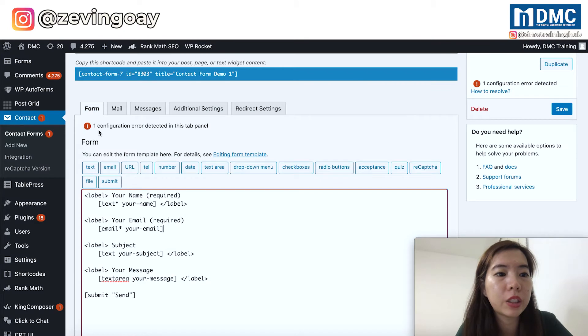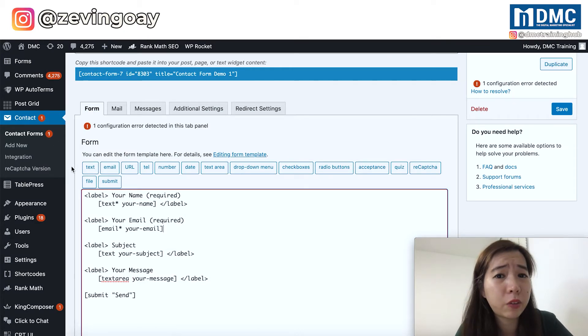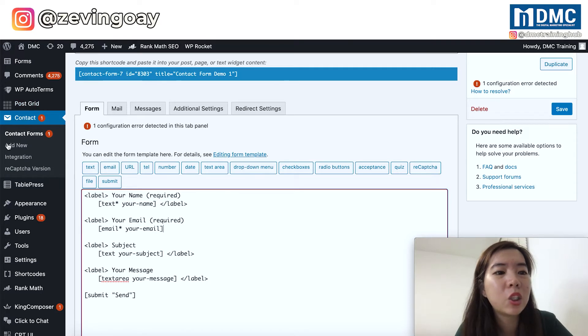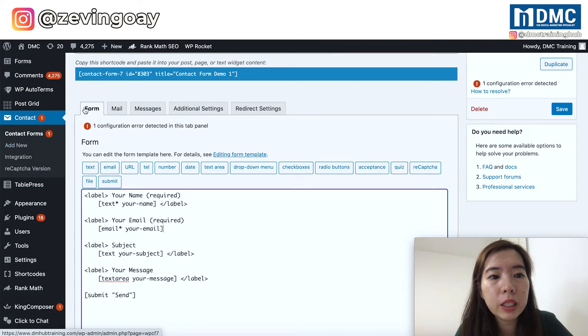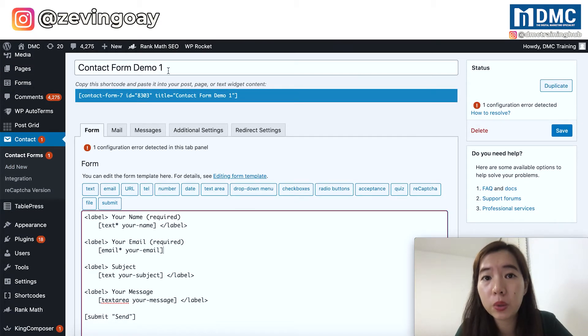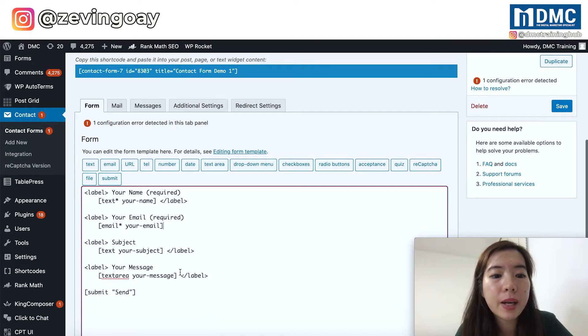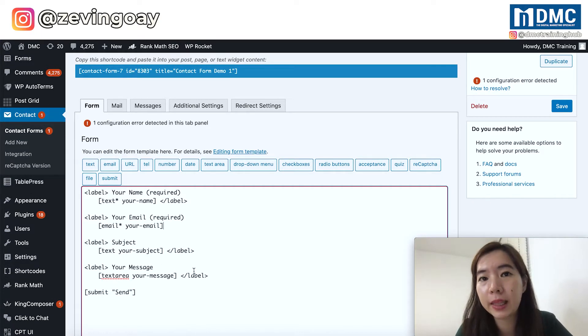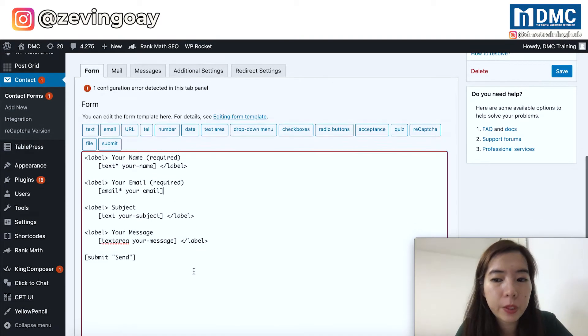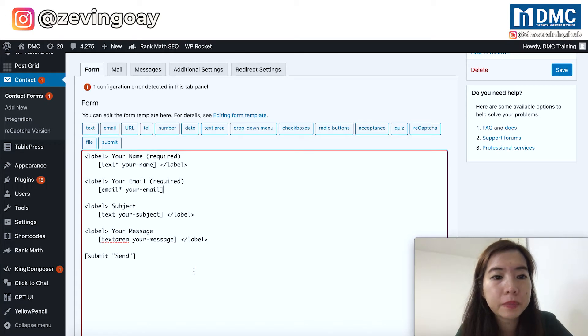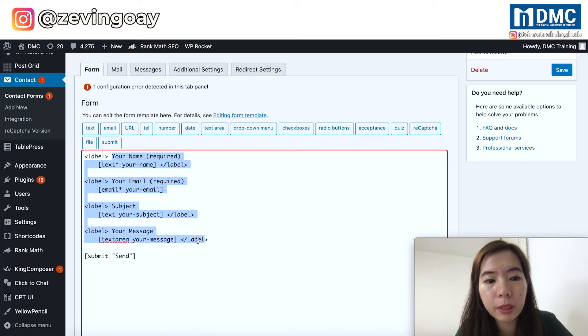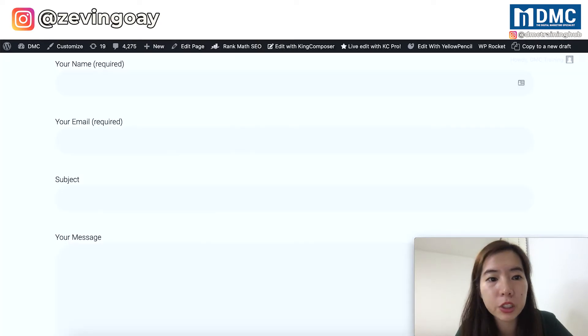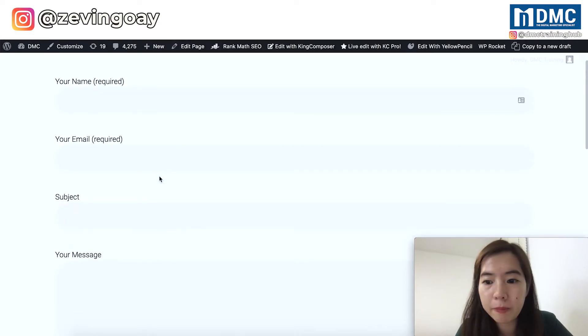First of all, you need to ensure that you have a Contact Form 7 plugin installed in your WordPress. So I already have the Contact Form 7. Once you've already activated your Contact Form 7 plugins, you'll be able to see the settings right here. So right after you click in, make sure that you select the form that you would like to edit.